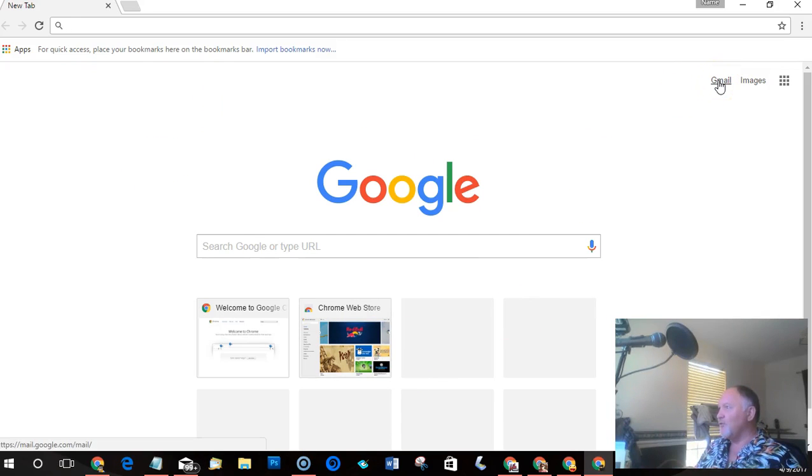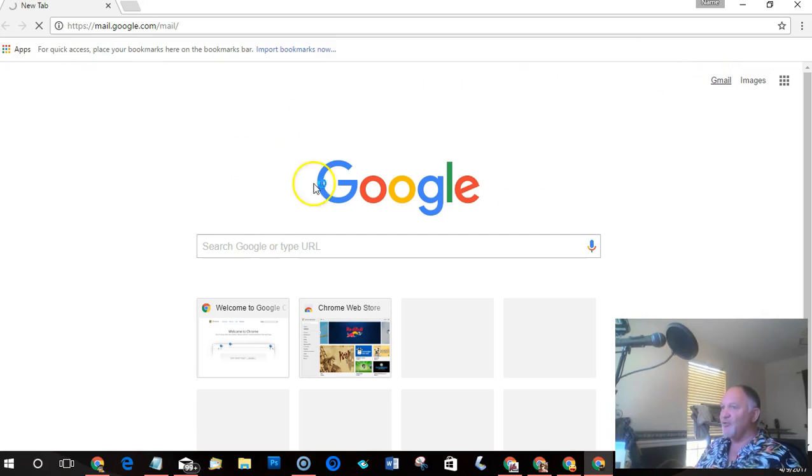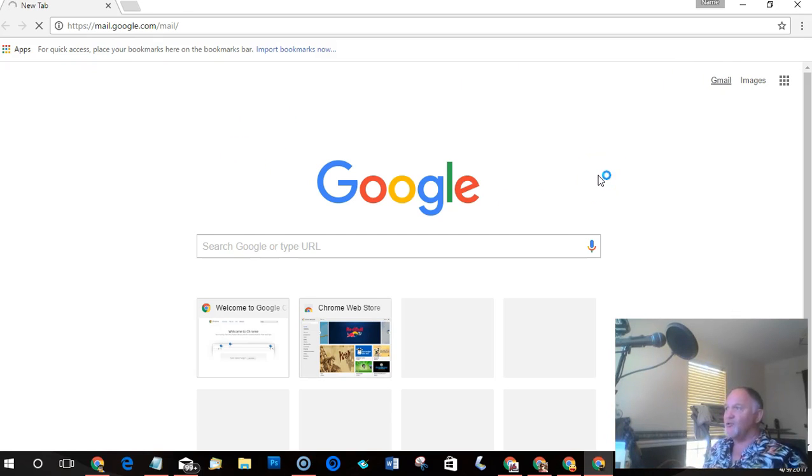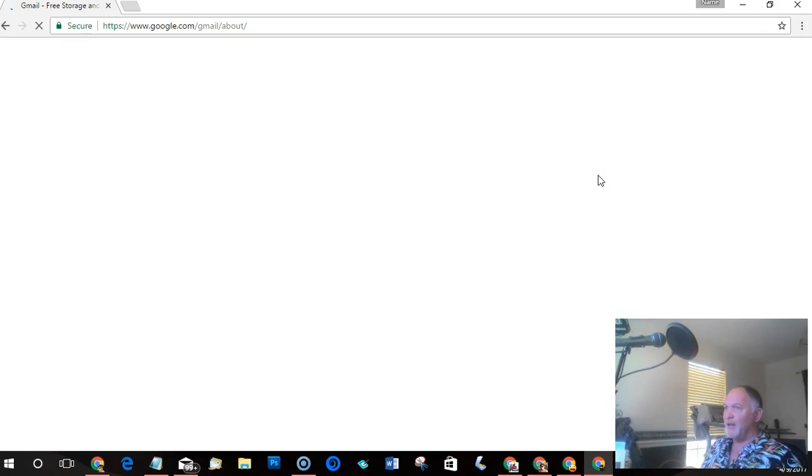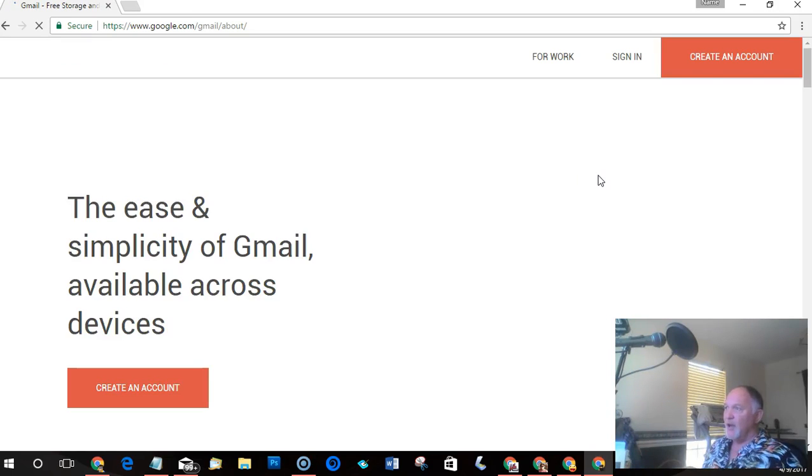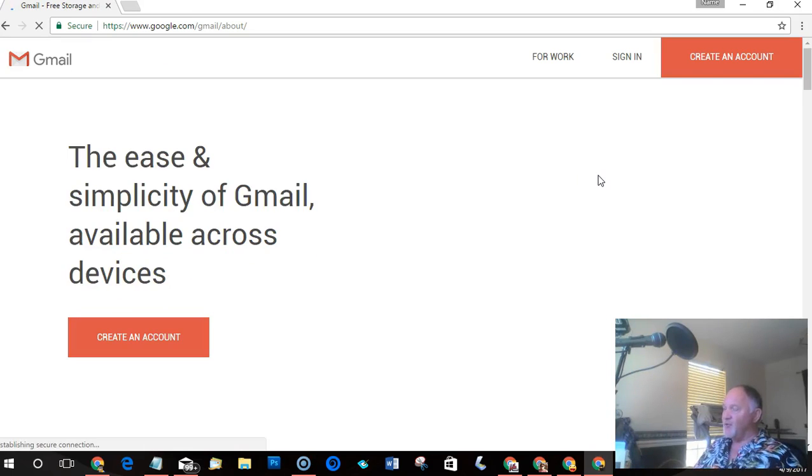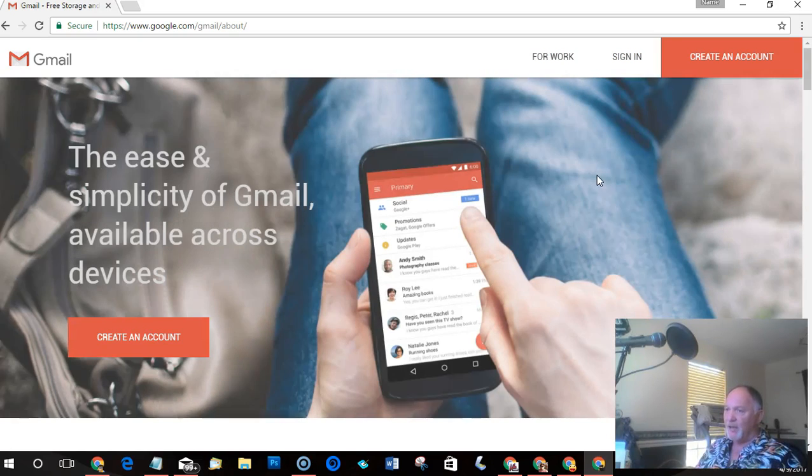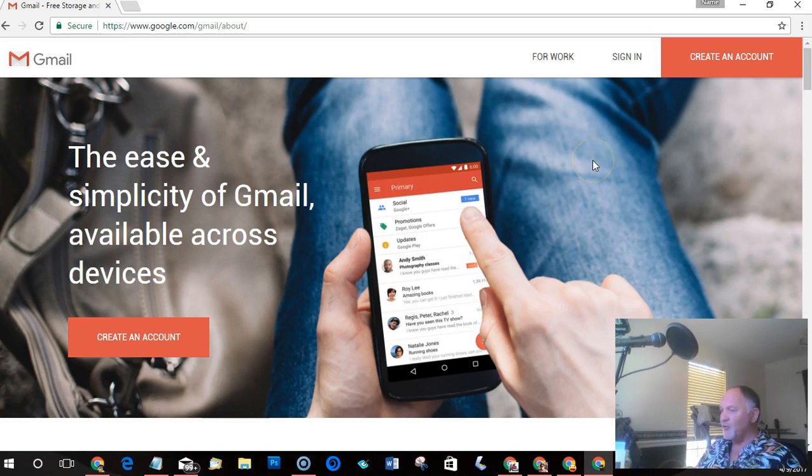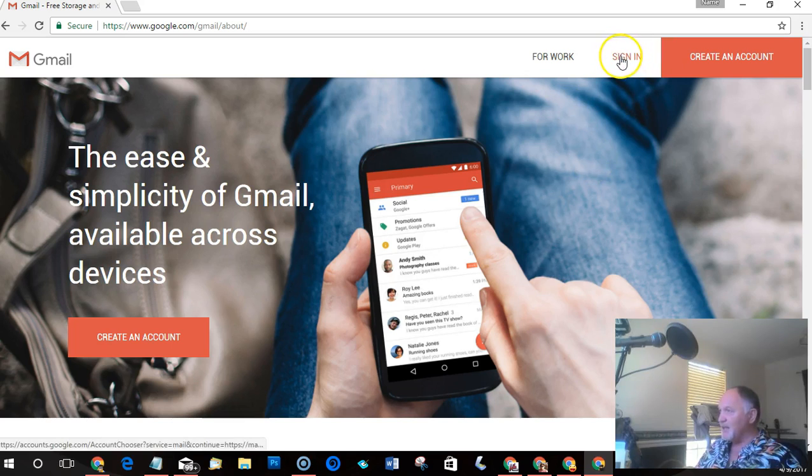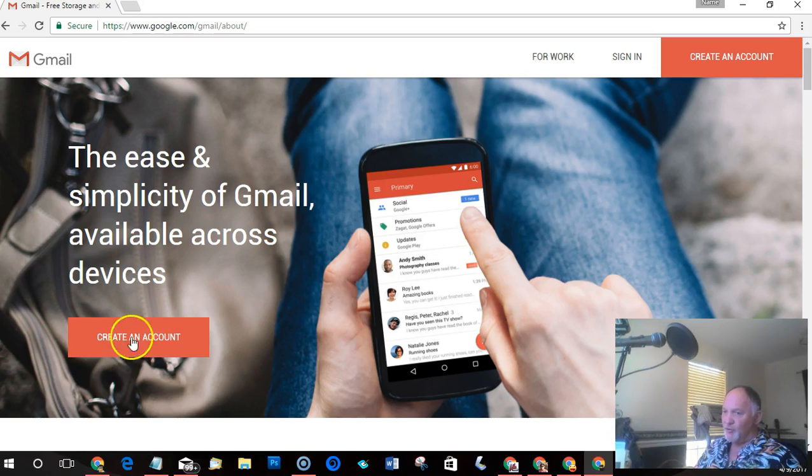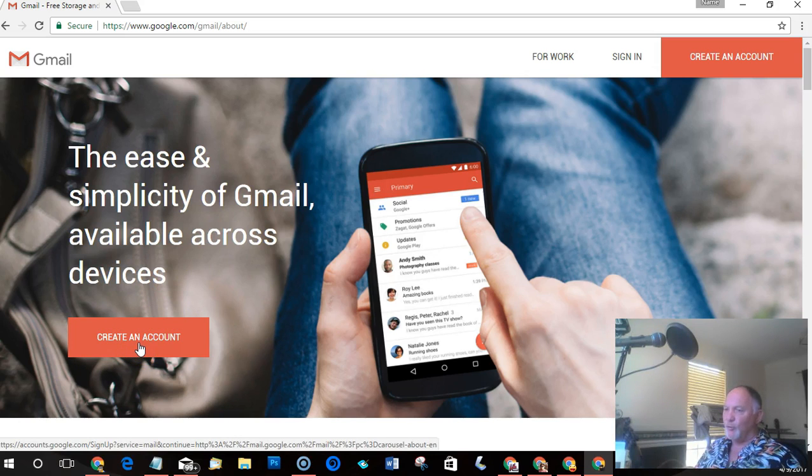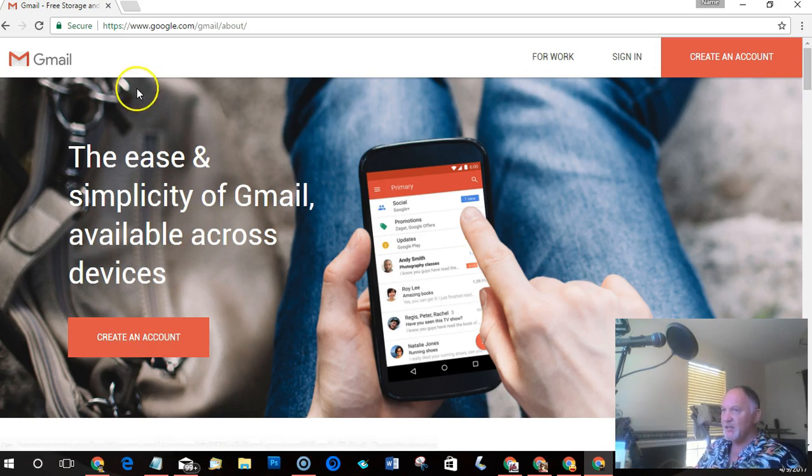So in order to get this started, what you need to do is assign a Gmail account to this person or profile. And what you would do is the first time you click on this, because this profile has never been signed into a Gmail account, it's going to take you to the Gmail account signup page. Now if you already have a Gmail account with a username and password you can sign in here, or if you're creating a completely new profile at the moment you can then go and create a new profile with a new Gmail account and assign it to this browser window that will open.